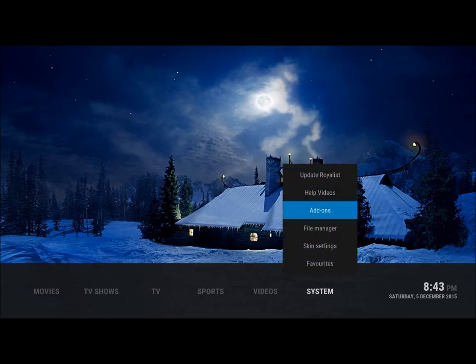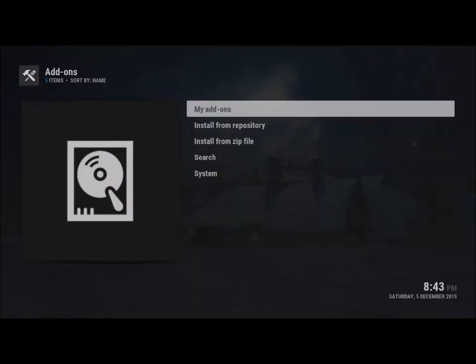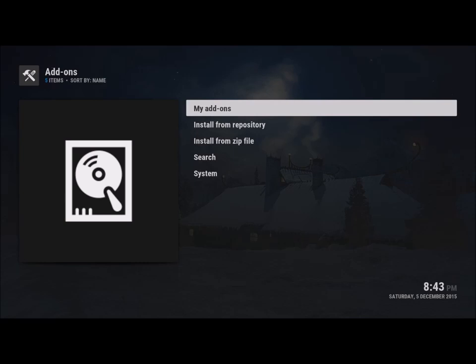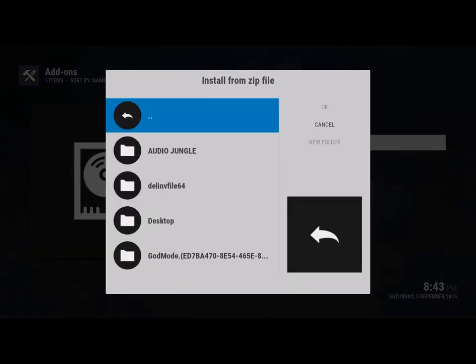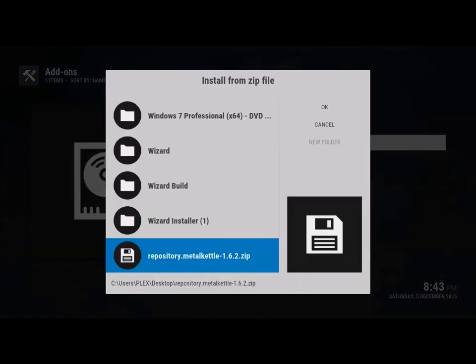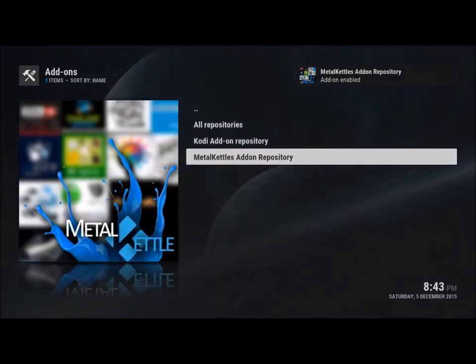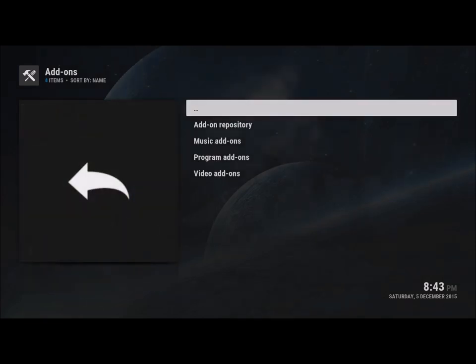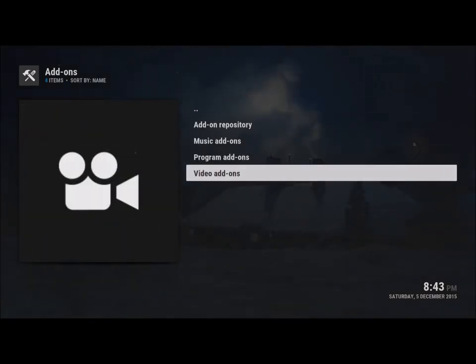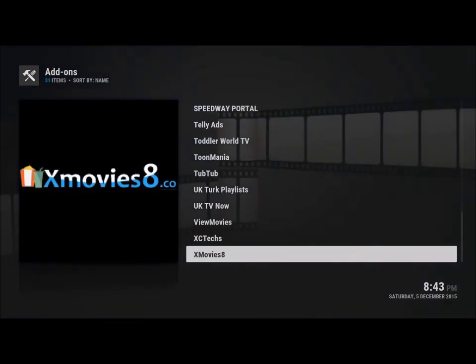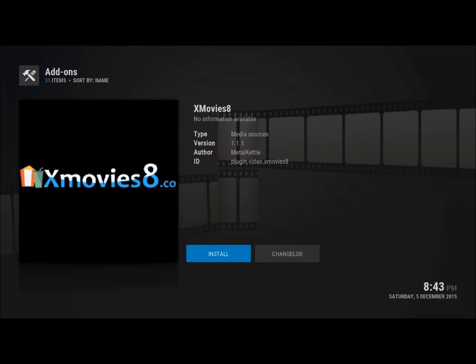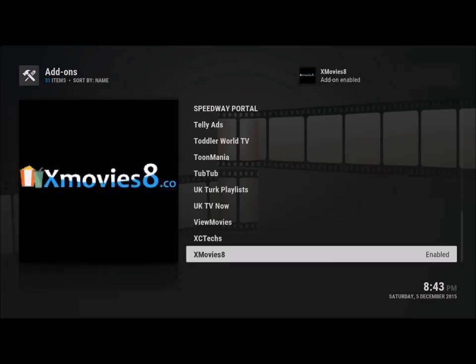We're going to go ahead and install it. We go to add-ons and we want to install from zip file. I put it on my desktop — Metal Kettle. We added the repo, so we go from here: install from repo, then Metal Kettle's repo, and video add-ons, and then we go to xmovies8 and install it.